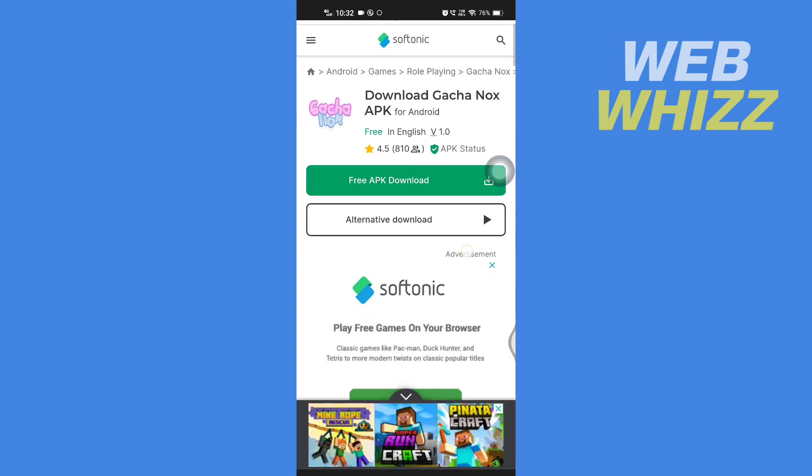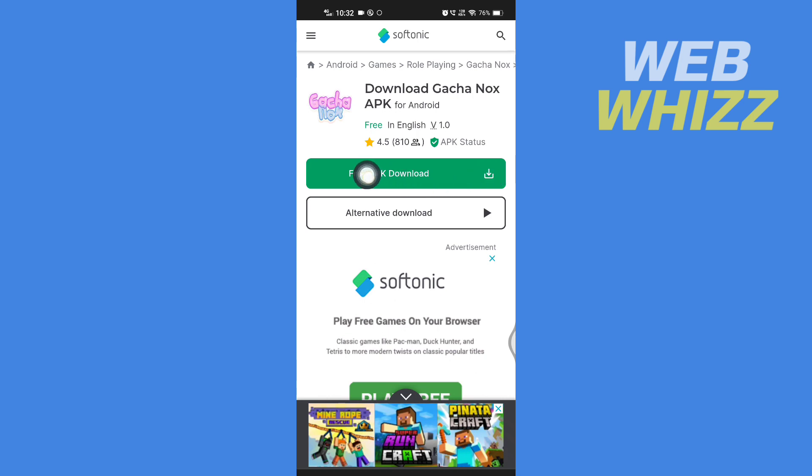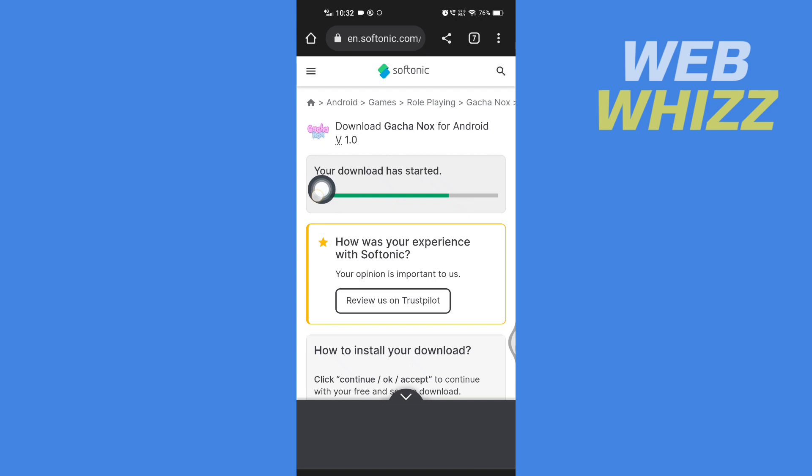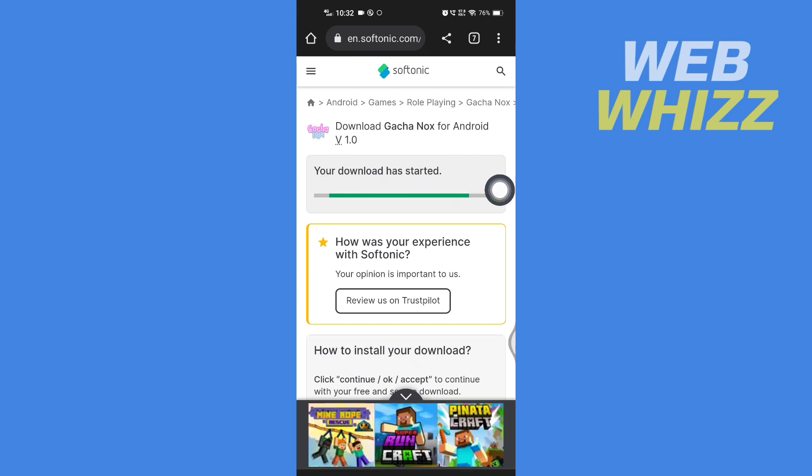Now here, tap on free APK download. Now wait for the download to start.